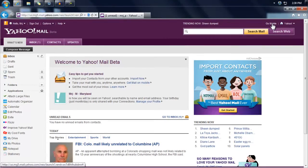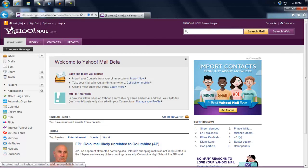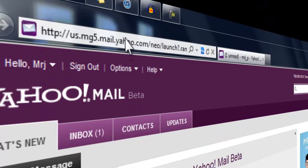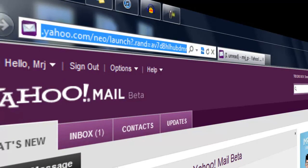Hello everyone, this is Jake Cristobal. Today I will show you how you can delete your Yahoo email account. It's not that hard — all you have to do is login into your email and go to this link.